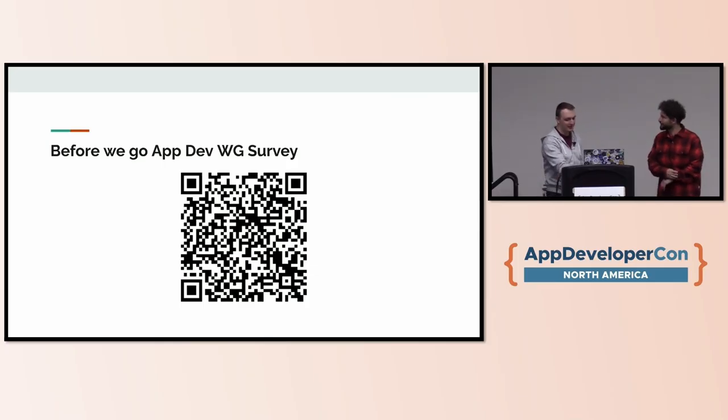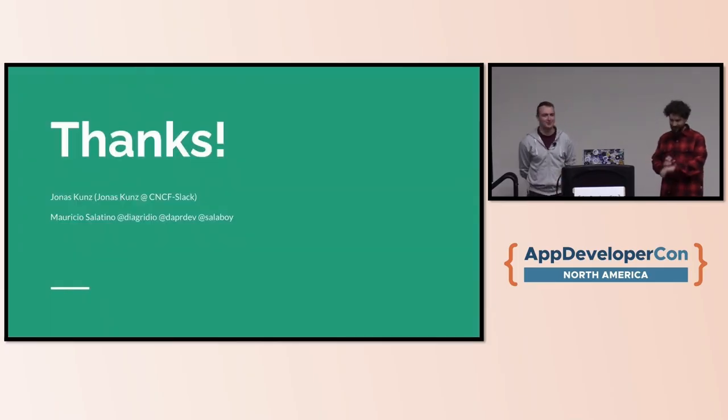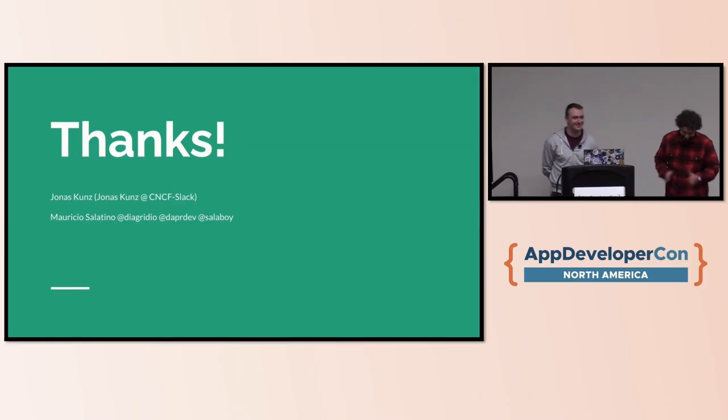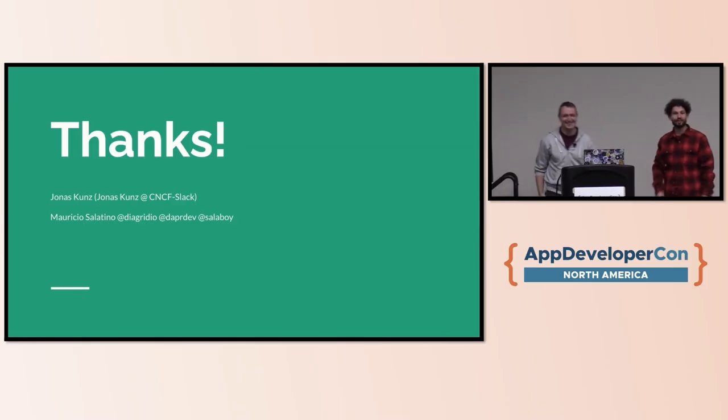Once again, the QR code for the application working group survey - if you can fill it out or share it with your teams, I will highly appreciate that. I think that's our presentation. Thank you for listening to our talk. Thank you so much, guys.